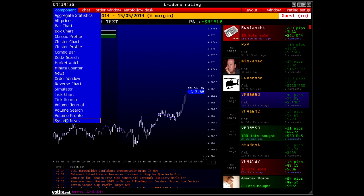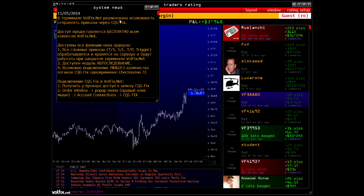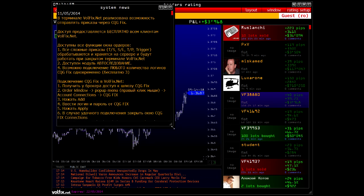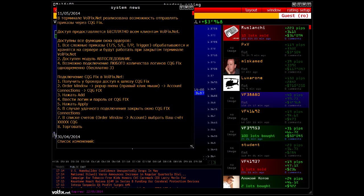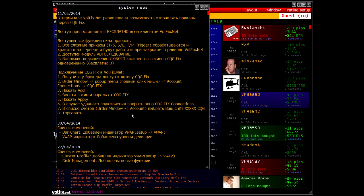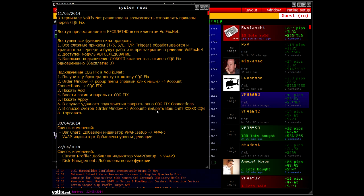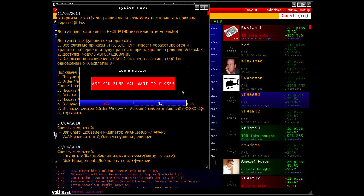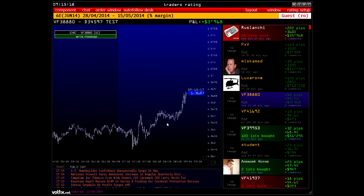The last service is System News, which provides you with news about the platform itself — if new functions are added, improvements and updates appear, we inform you in this window. We have now completed the brief overview of all the key functions and services of our platform. We also recommend you watch separate videos about each of these services. Have a nice day and good luck trading.